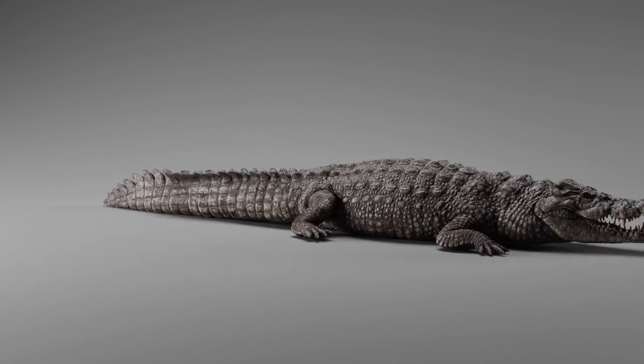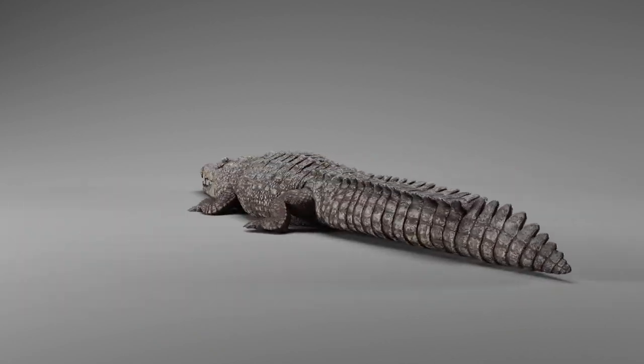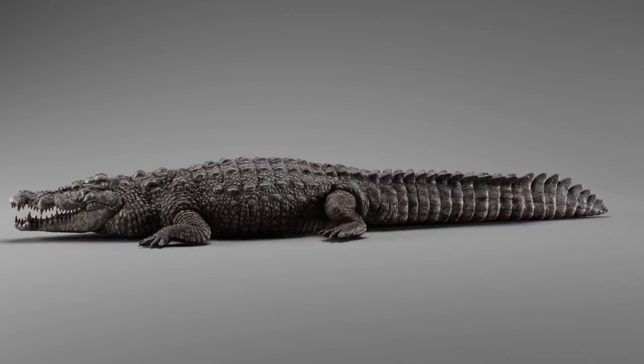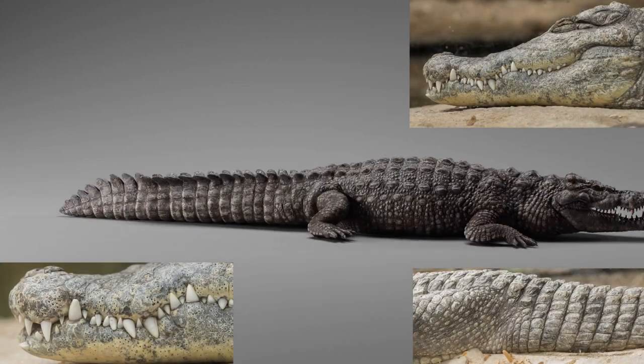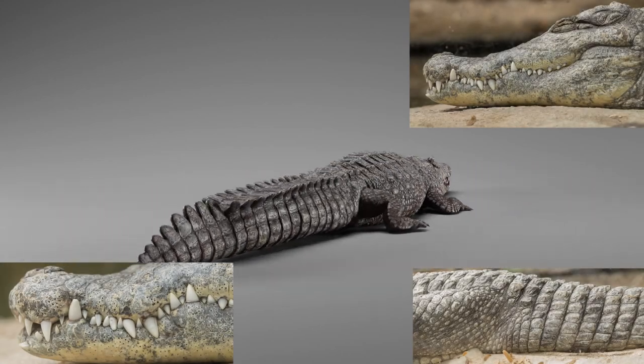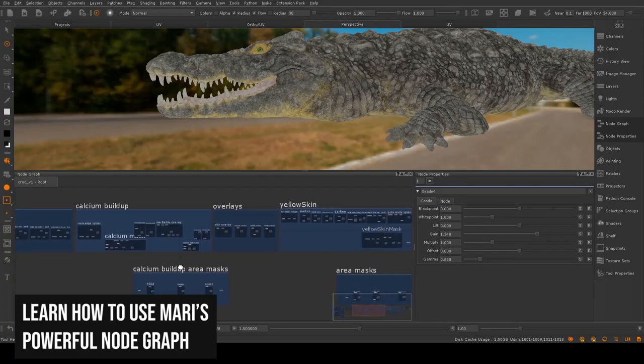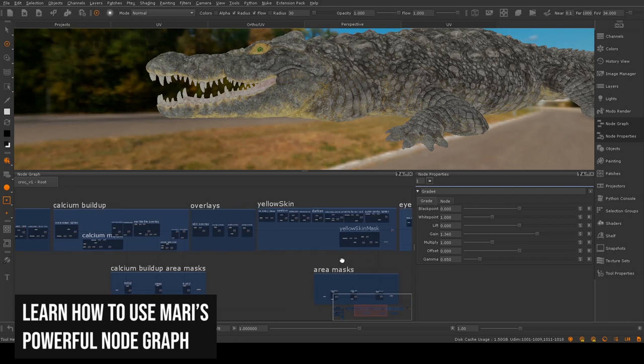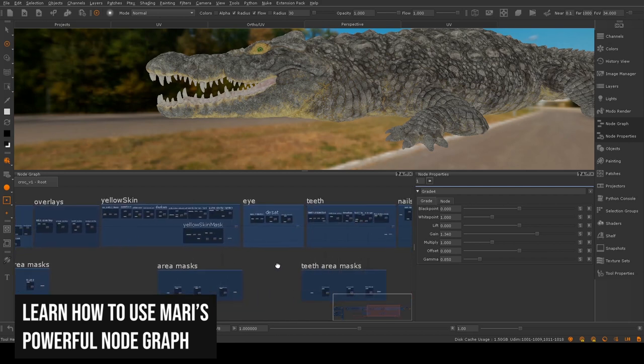In the VFX industry it's almost impossible to be given an asset without photo reference to work towards. We won't be creating any of these textures from our heads. We're going to be referencing photography through the entire process to help give us direction and inspiration.